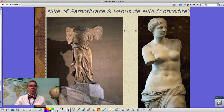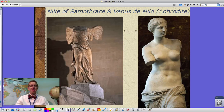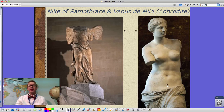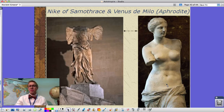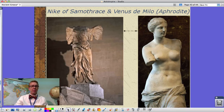Looking at some Greek artwork: this is the Nike of Samothrace, the winged goddess of victory. As you can see, the arms are missing as well as the head. And this is the Venus de Milo, which is Aphrodite — Venus being the Roman term. You see this idea of classical female beauty, but again, the arms are missing.